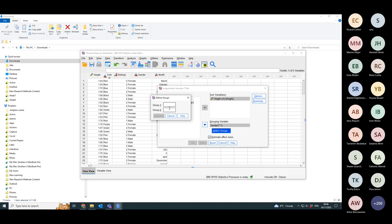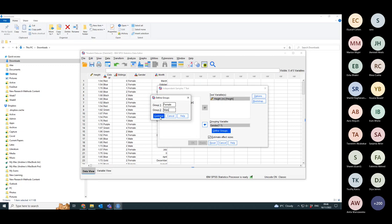Now, depending on which way I define the two groups depends on whether I get a negative height difference or a positive height difference. If I put female first and then male second, I'm going to get a negative difference.